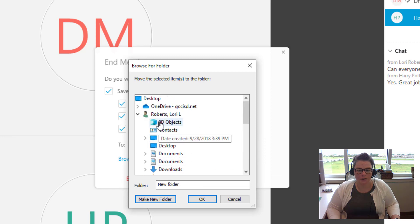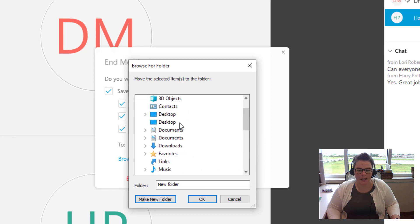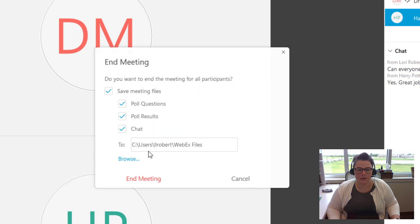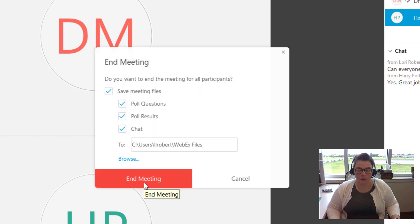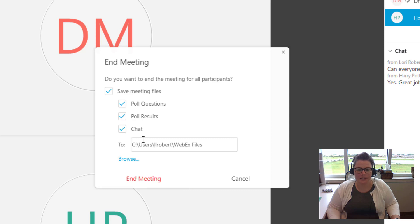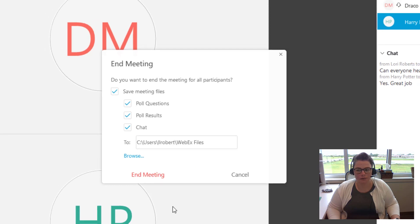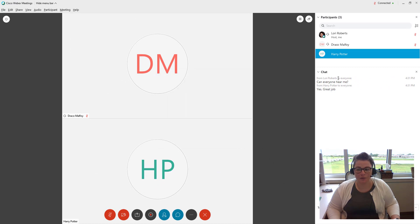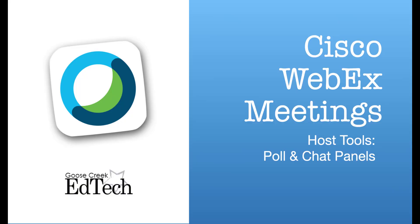So that is going to my name on the computer. Or you can save it to a flash drive or the desktop, whatever you want to do. And then hit end meeting and it would save all of those files into that folder. So that is your chat and your polling features in WebEx. Thank you very much.